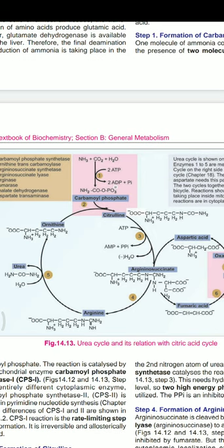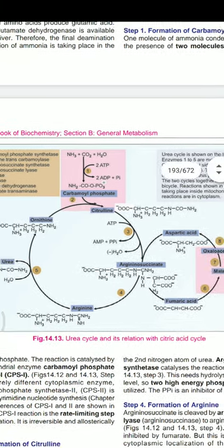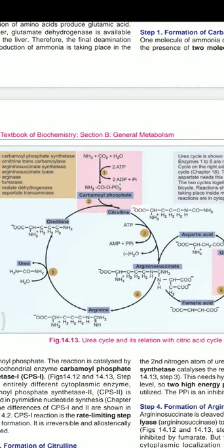This very first step is the rate-limiting step in urea formation; it is irreversible and allosterically regulated. In step two, citrulline is formed: the carbamoyl group of carbamoyl phosphate is transferred to the δ-NH₂ group of ornithine, and the enzyme is ornithine transcarbamylase.